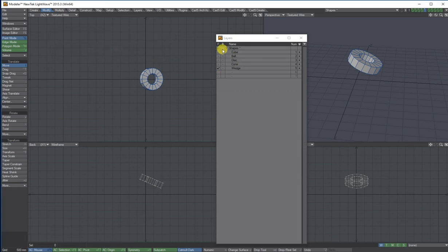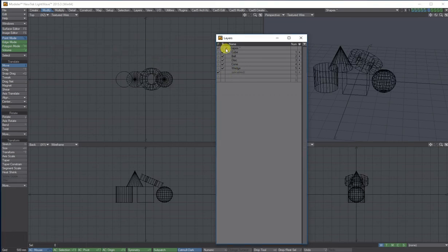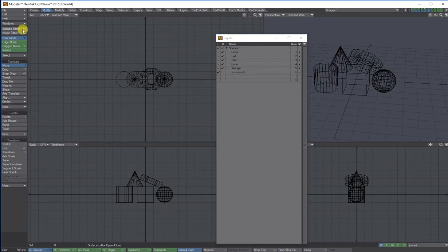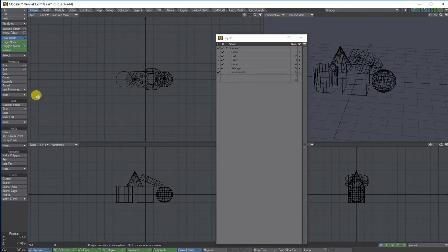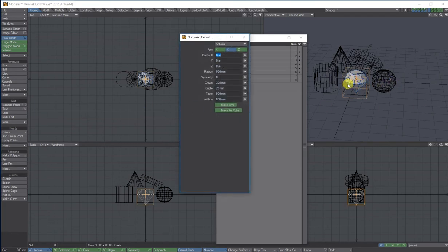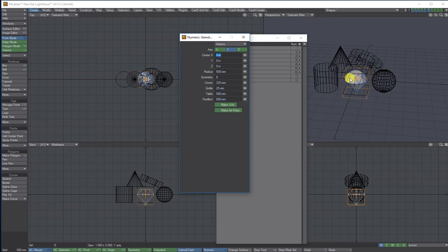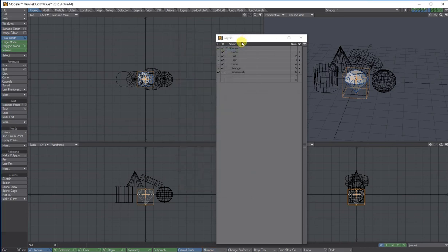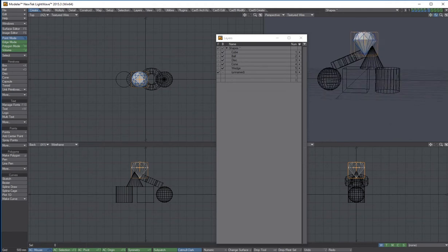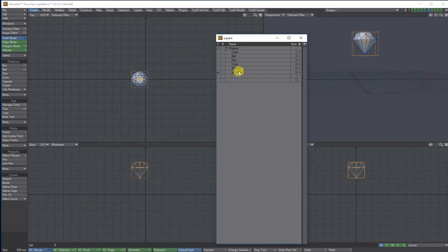And then one more. Create tab, we'll go for gemstone. Bring numerical up and you get a nice little gemstone with all the settings here. So you can change what the gemstone looks like as well, the height, the width. But for this, I'm going to leave it like it is. I'm just going to move it. I'm going to place this at the top. Give it a name.